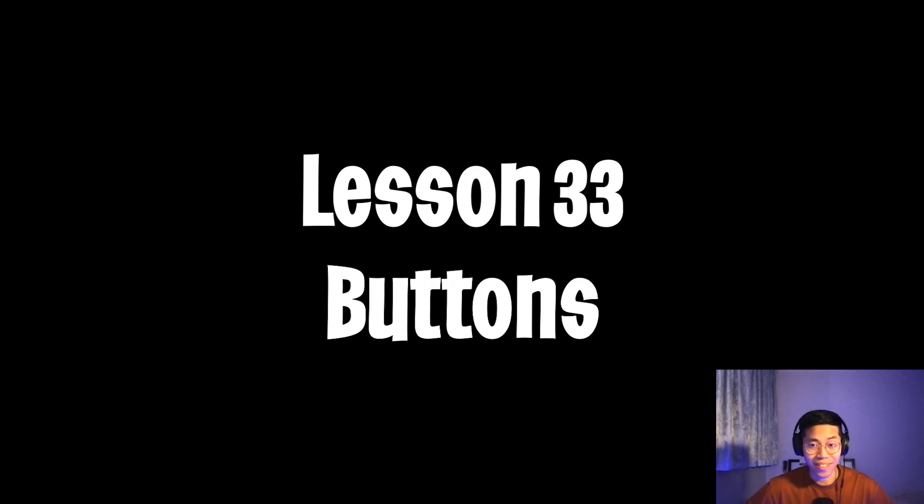Yo yo, welcome to lesson 33. Today we're going to learn about buttons. This video will be super short and to the point. So let's get started.